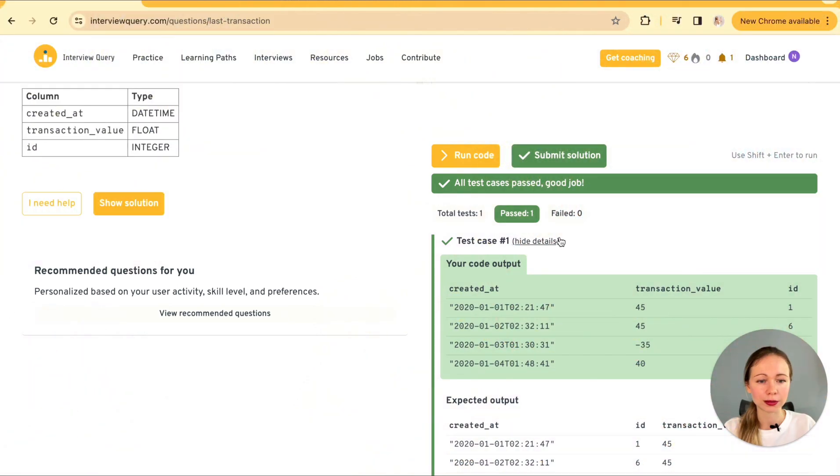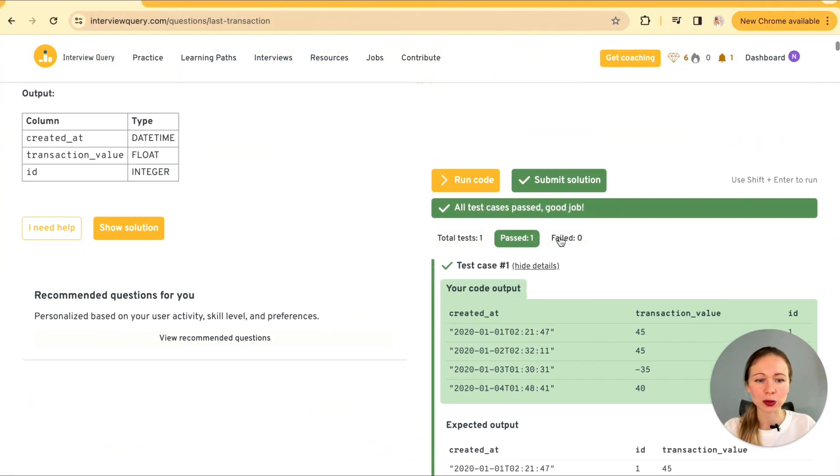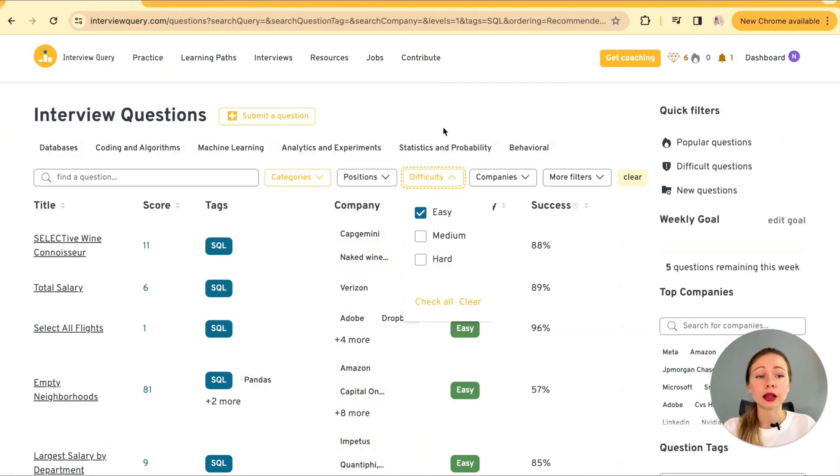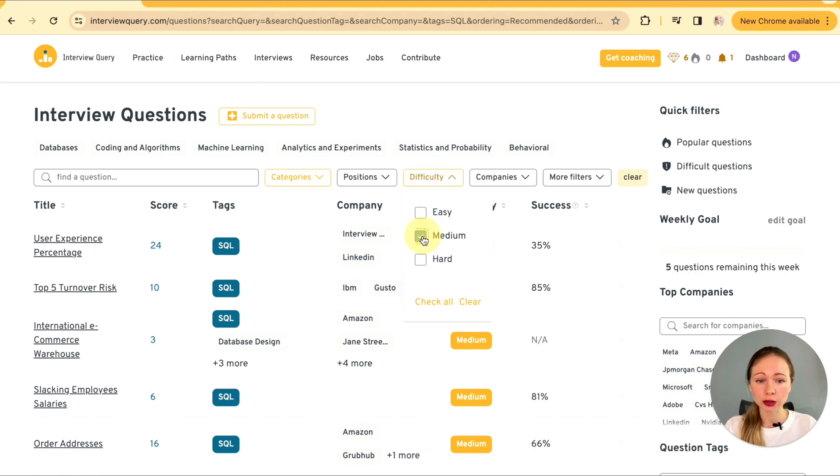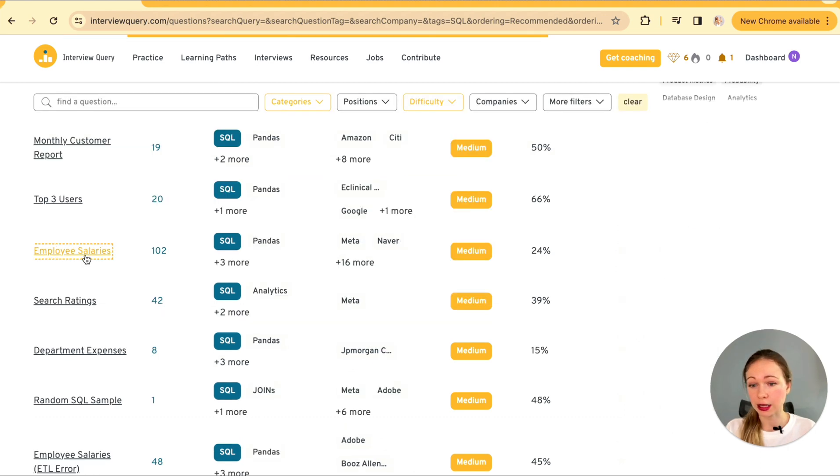Okay, cool. This one has passed as well. Now we're going to be moving on to a medium level difficulty question, employee salaries.